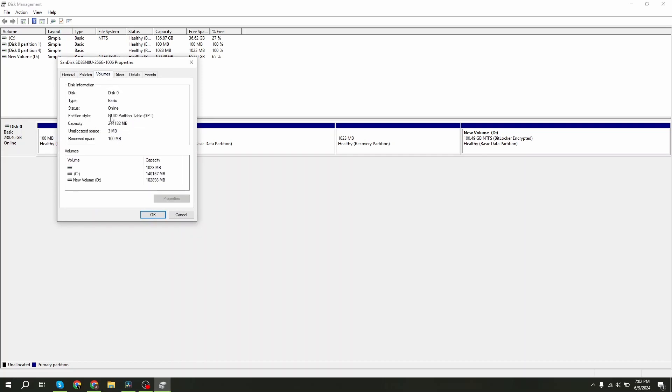Here you can see my device partition style is GPT. There are two types of partition styles: one is MBR and another is GPT. In my device, the partition style is GPT.